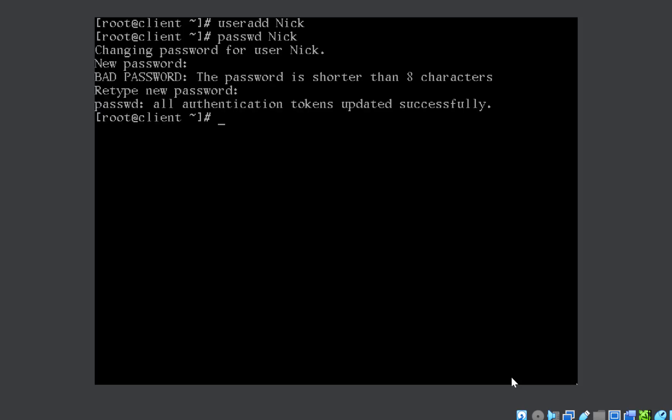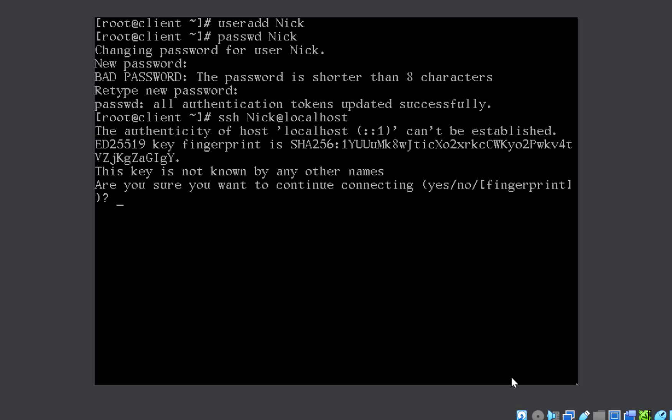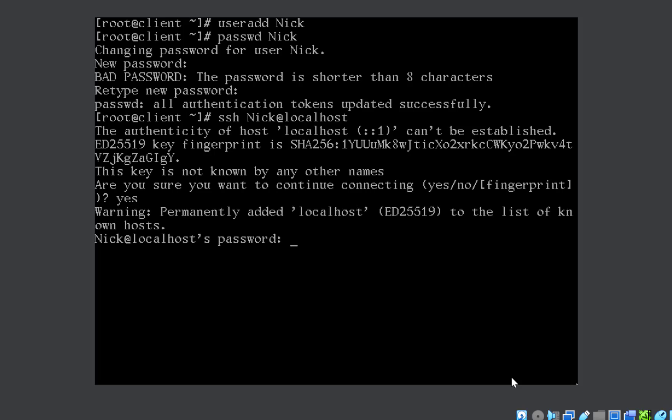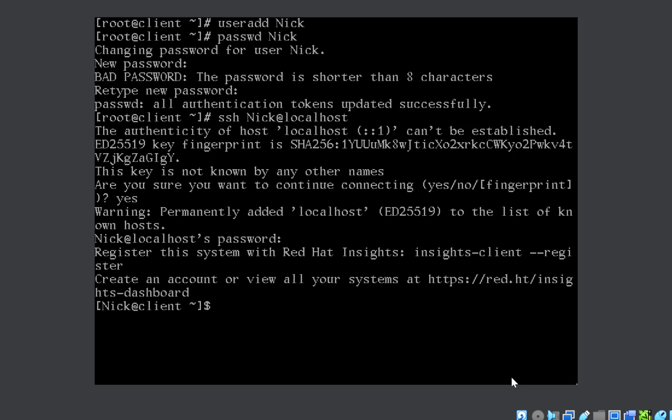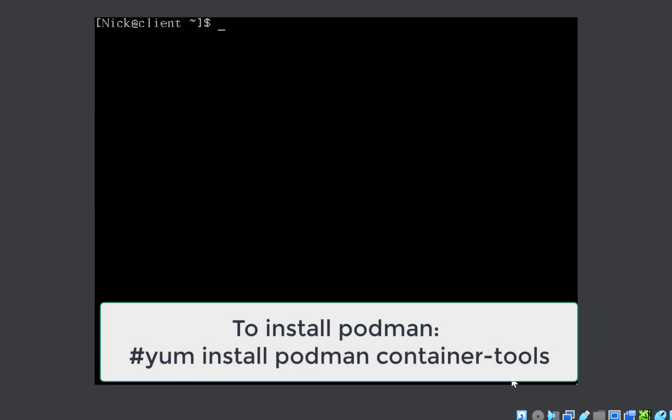Now, whatever you're supposed to do, you must do it as the user Nick. So we need to SSH into the user. Don't use su, use SSH. Type in the password. Whoami? Now we are into the user Nick. So the user is created, we have logged into the user.